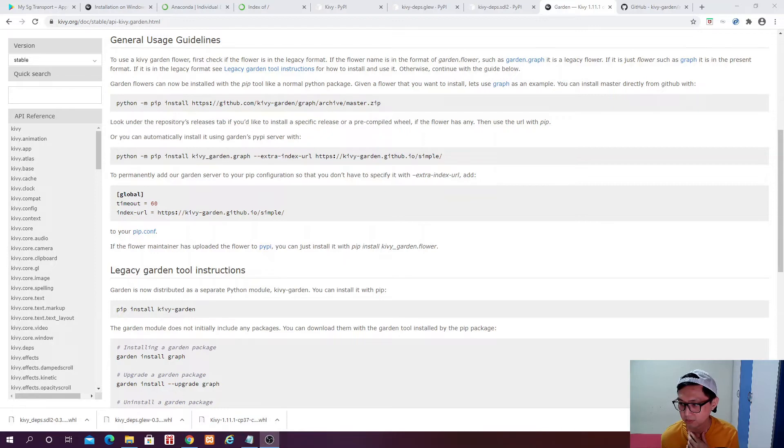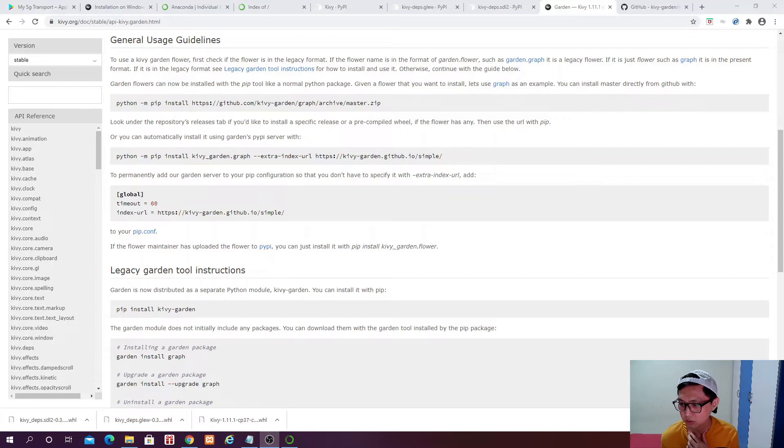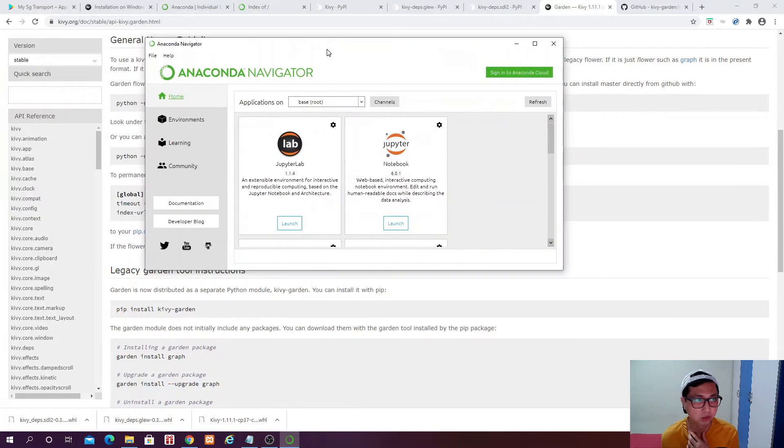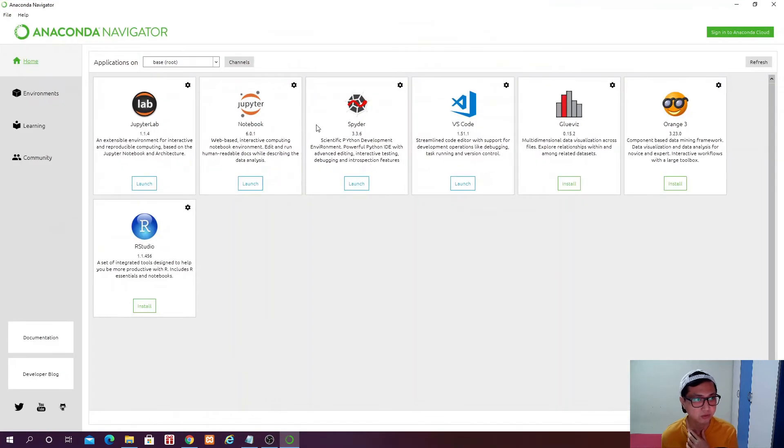It's going to take a while to start for the first time. I'm waiting for it to start.